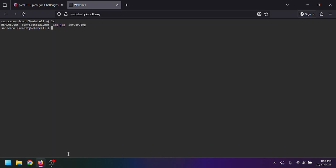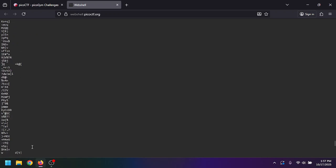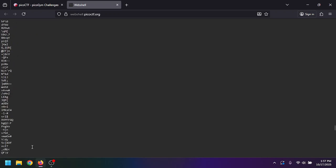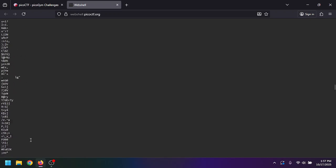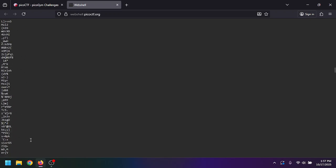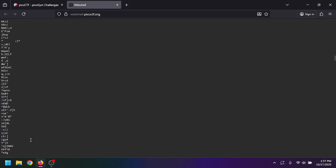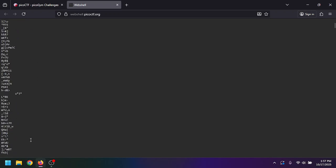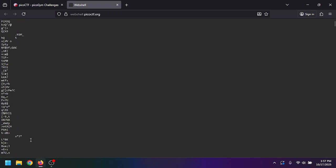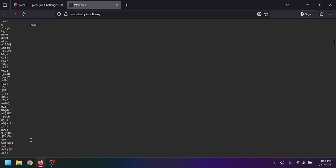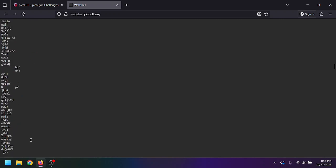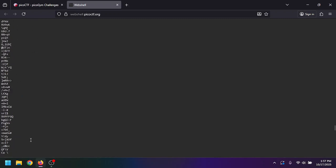So now we have this image here. Let's go ahead, first thing we can do is strings. Love this tool. This should always be the first thing that you do, just to look at it, see if it's hidden in plain text or anything. Nothing I'm really seeing off the bat.